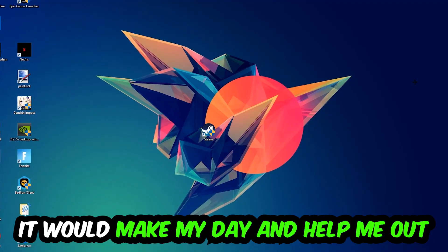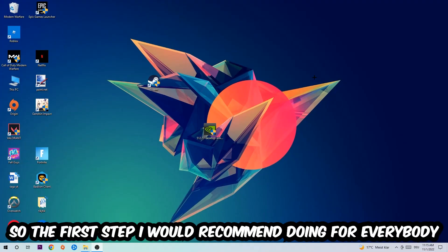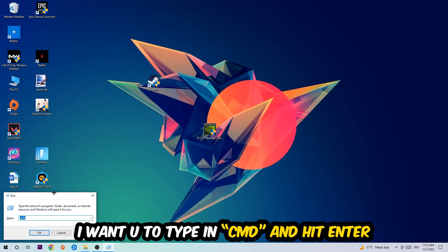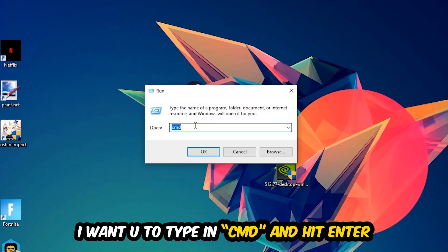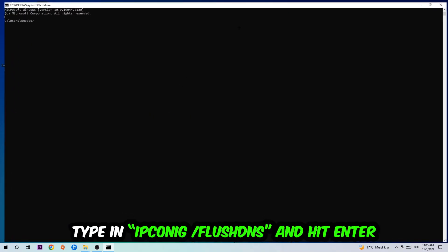So the first step I would recommend for everybody is to hit your Windows and R key at the same time. This tab will pop up and I want you to type in CMD. You're going to hit enter or okay and this tab will pop up.